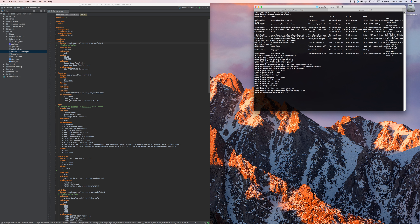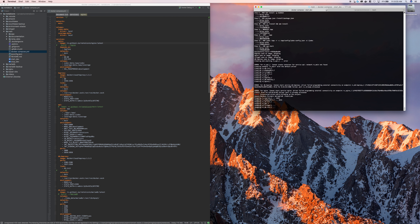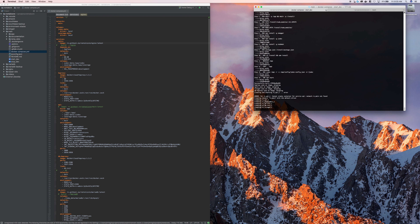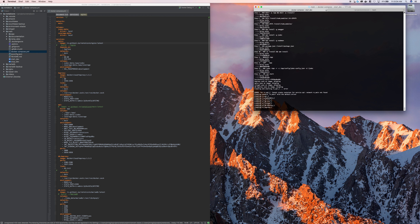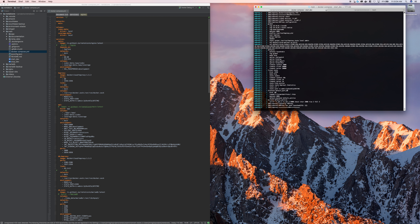Now I should be good and it should start up. If those ports were in use and they're not in use by some other Docker project that's running, check the documentation for your particular operating system — you should be able to see exactly which services are actually using those ports. On Mac it's some kind of netstat command.